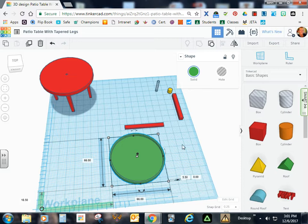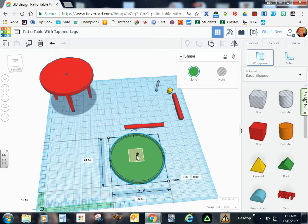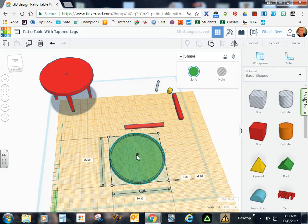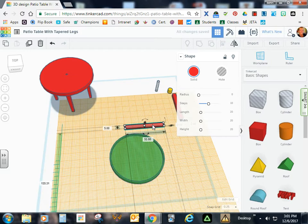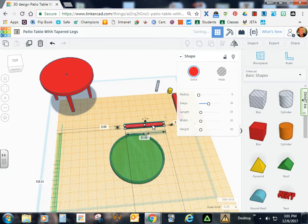Next part we want to do is to put the bracing on. Go ahead and grab a work plane. Put it onto the inside of your table. Click the brace and hit D to put it on the work plane.